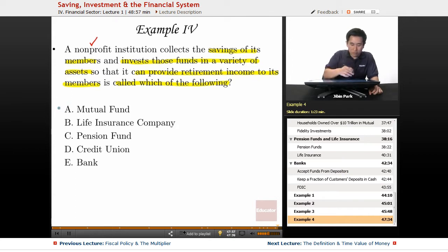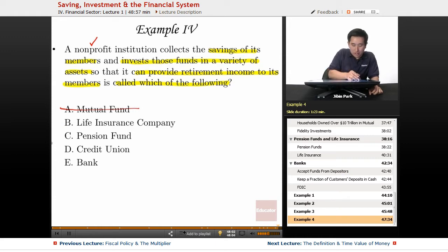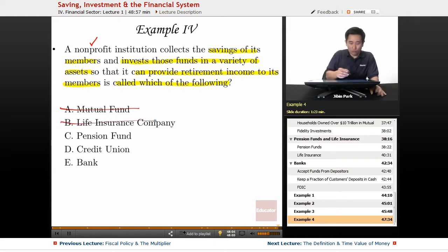Mutual fund — these are for-profit companies, so you can eliminate mutual fund. Life insurance — again, they make a payout, but these are also for-profit companies.